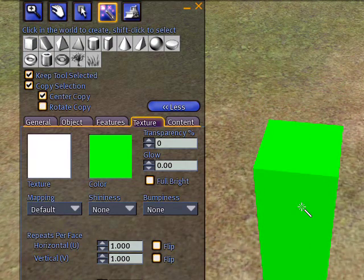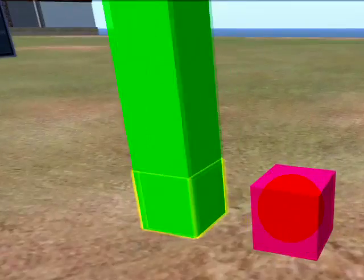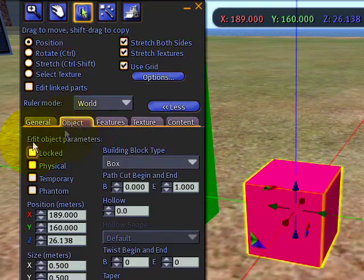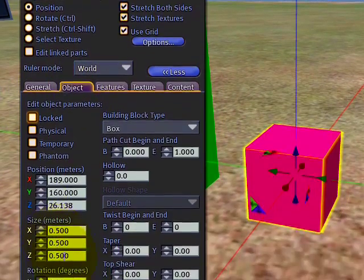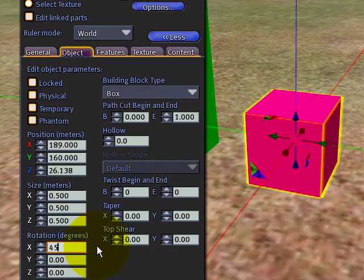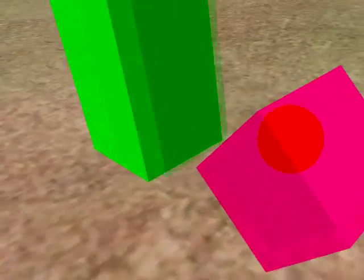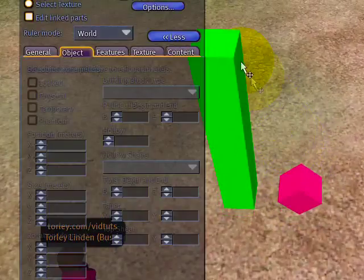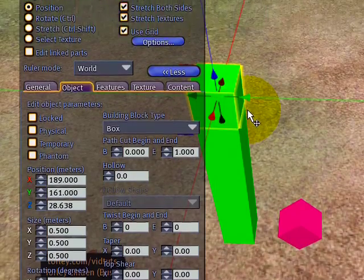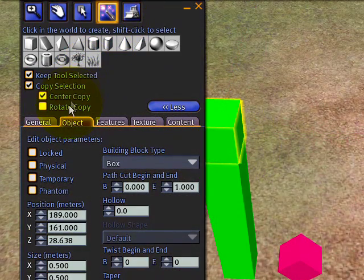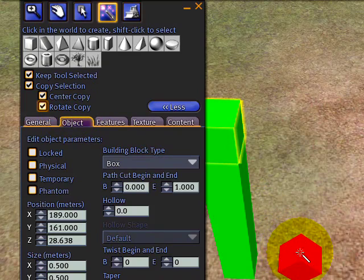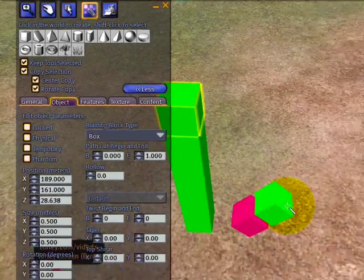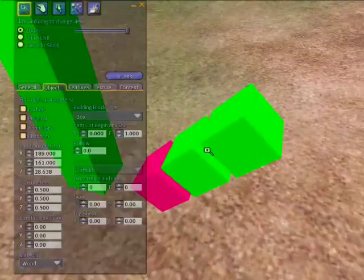Now let's try Rotate Copy. What this does is if you have something at a rotation—we'll rotate this about X by 45 degrees, so clearly now it's rotated—if I select a green cube and have Rotate Copy on and click, it will not only copy and center it, but also rotate it to match. Notice it's maintaining the same rotation.